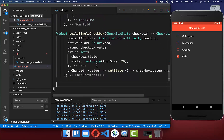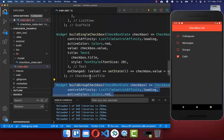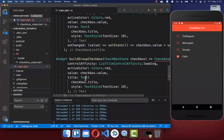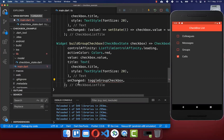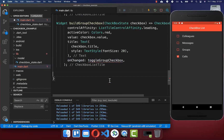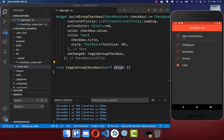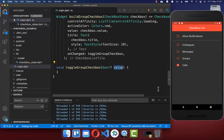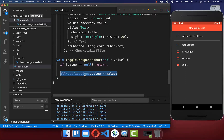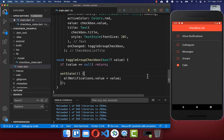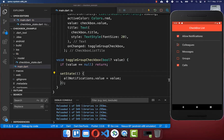We create a new method buildGroupCheckbox, which works essentially the same as buildSingleCheckbox. The only difference is the onChanged handler, where we call a new method toggleGroupCheckbox, which receives the clicked checkbox's value. We check that the value is not null, then set that value on the group checkbox's CheckboxState, and wrap it in setState so the UI updates every time the checkbox is clicked.